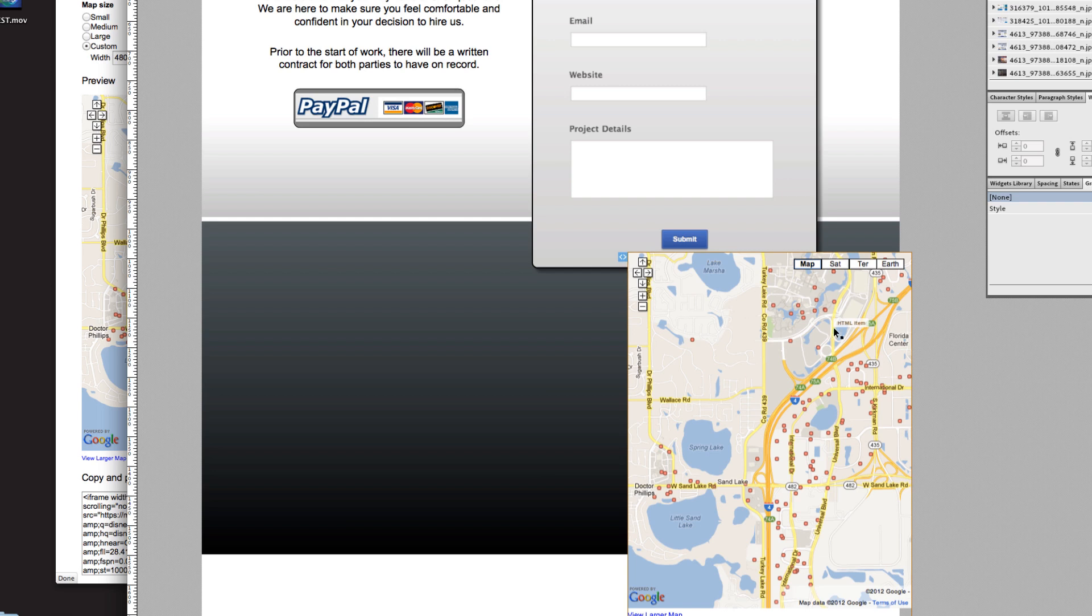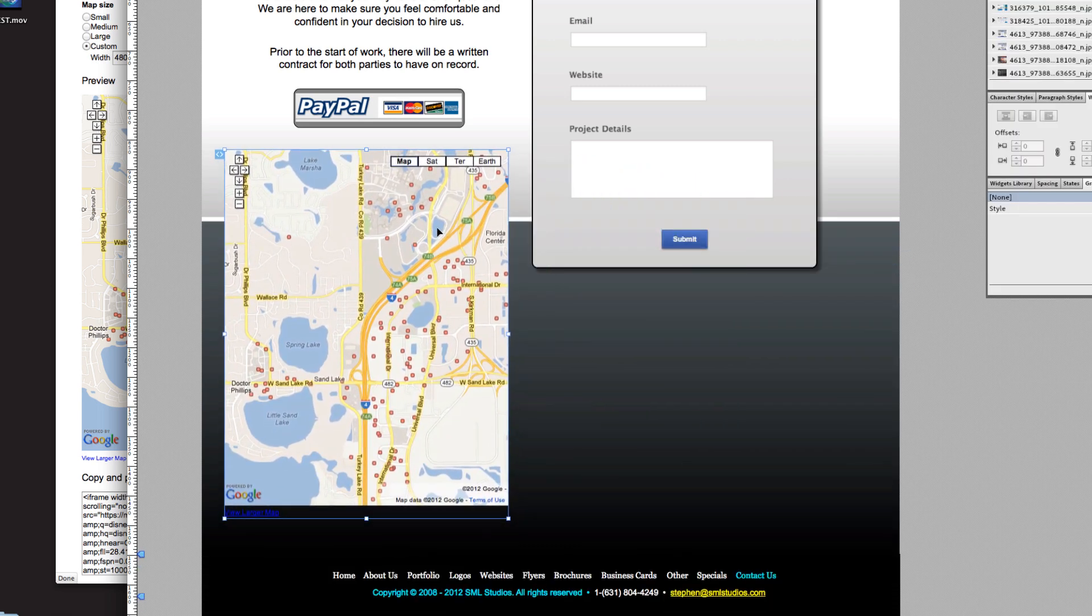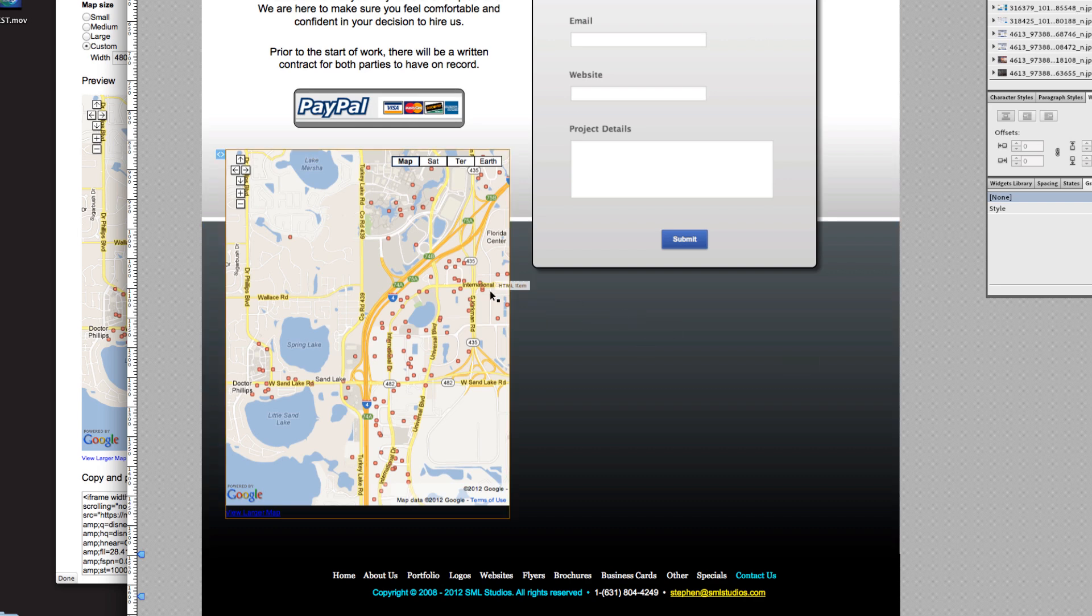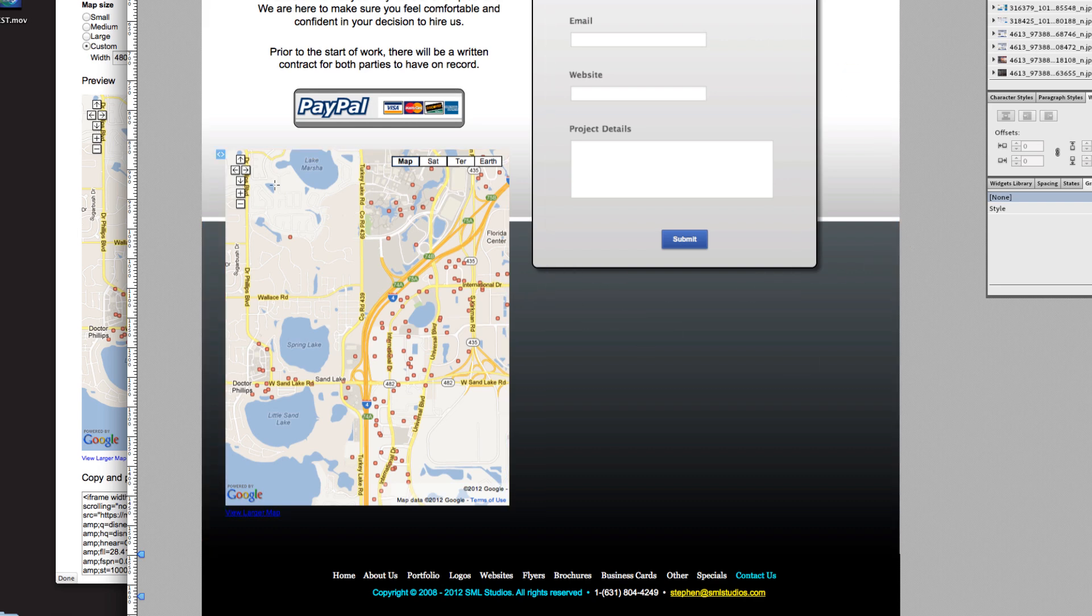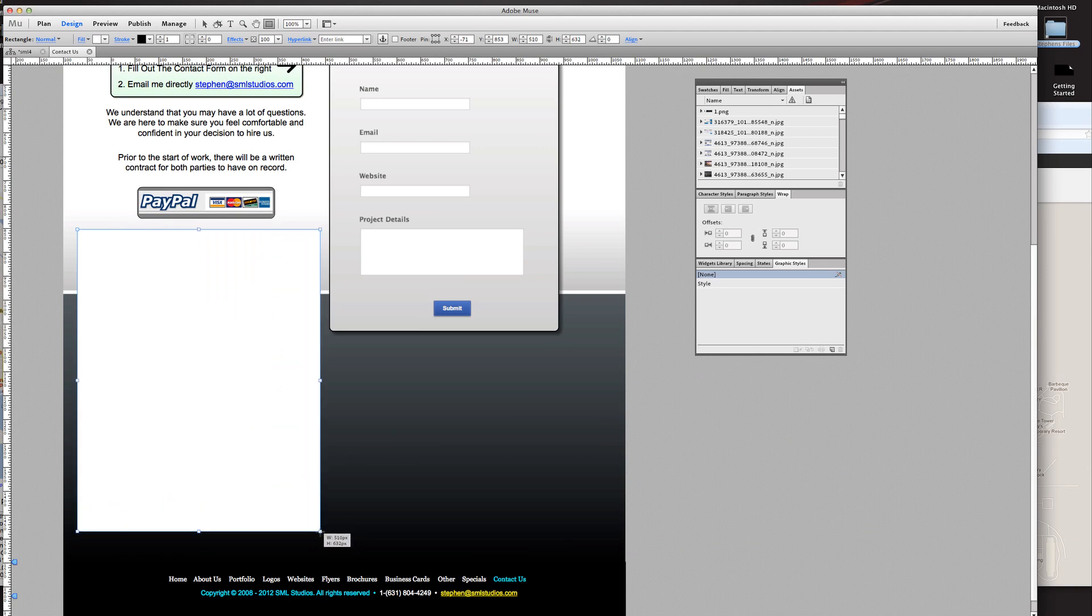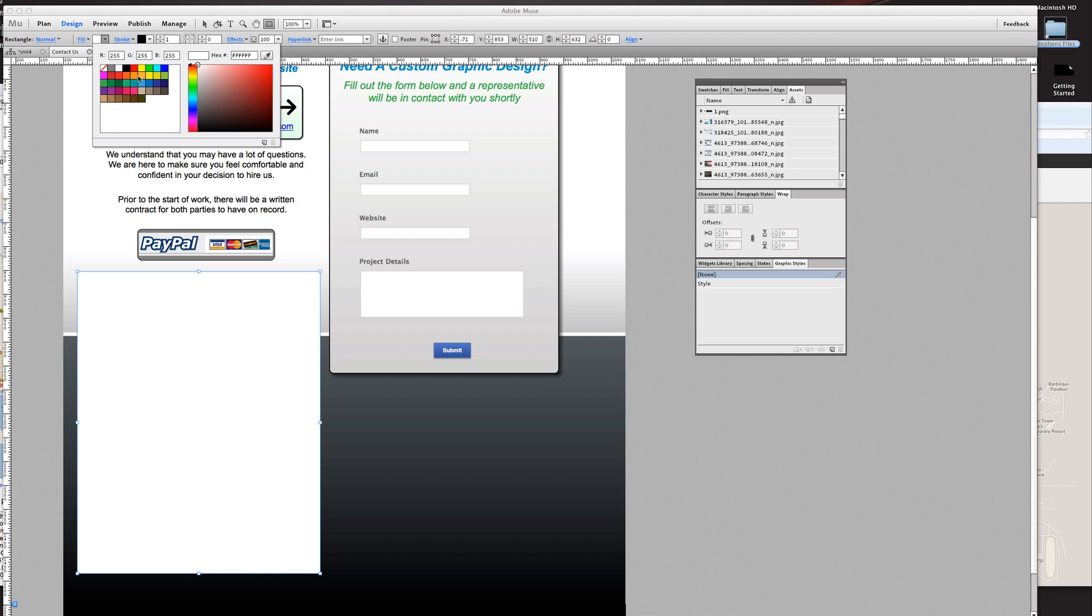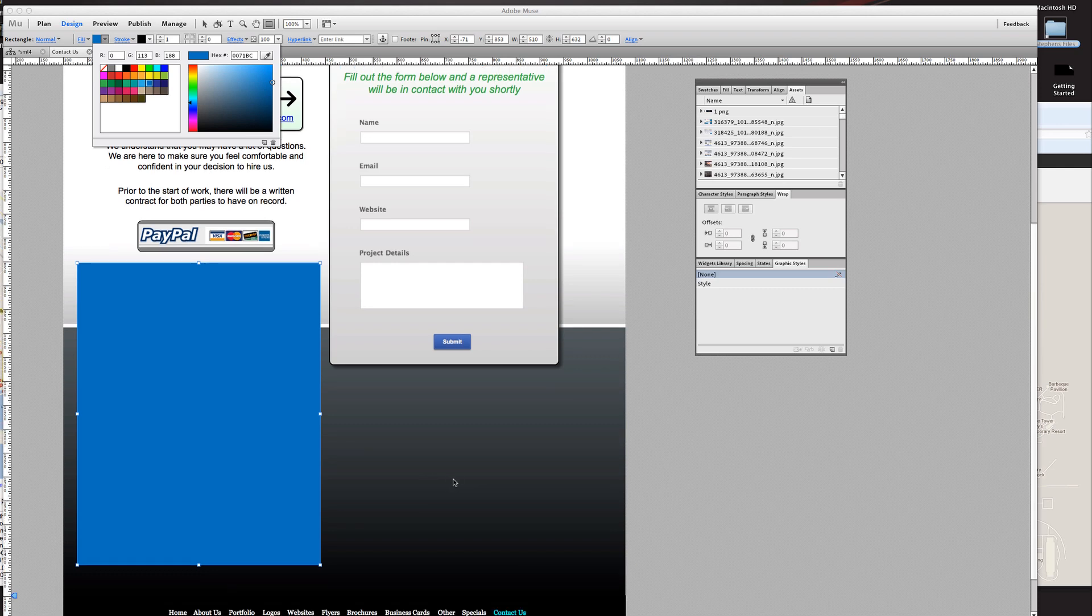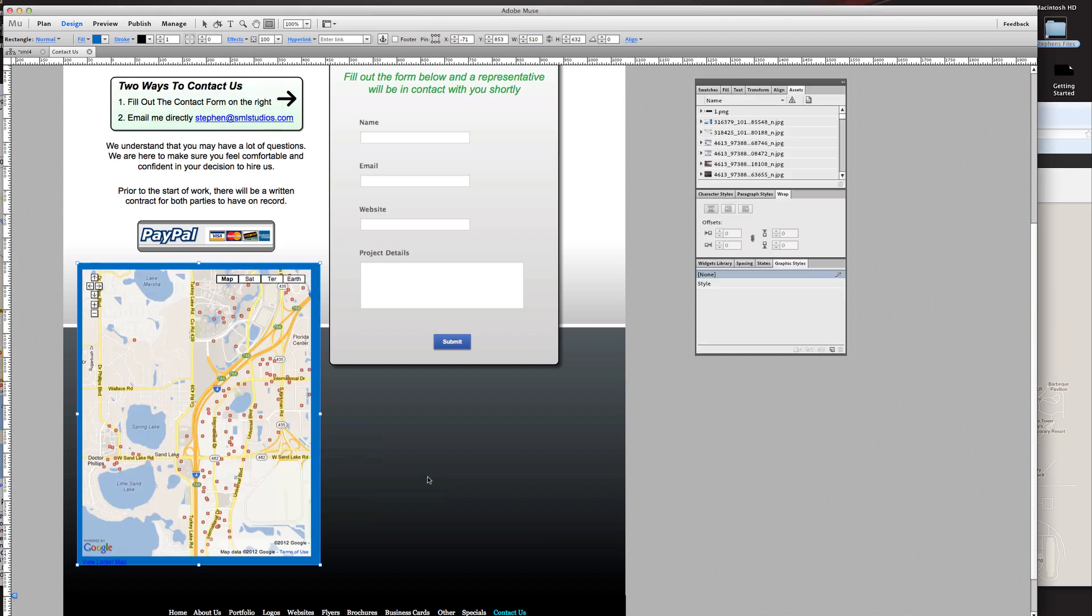There you go, there is your map and we're going to move it right where we want it. The cool thing is you can draw like a box behind your map to add some effect. We'll fill this with this type of blue, and I'm going to send that backwards so it goes right behind the map and gives it a little bit of dimension.